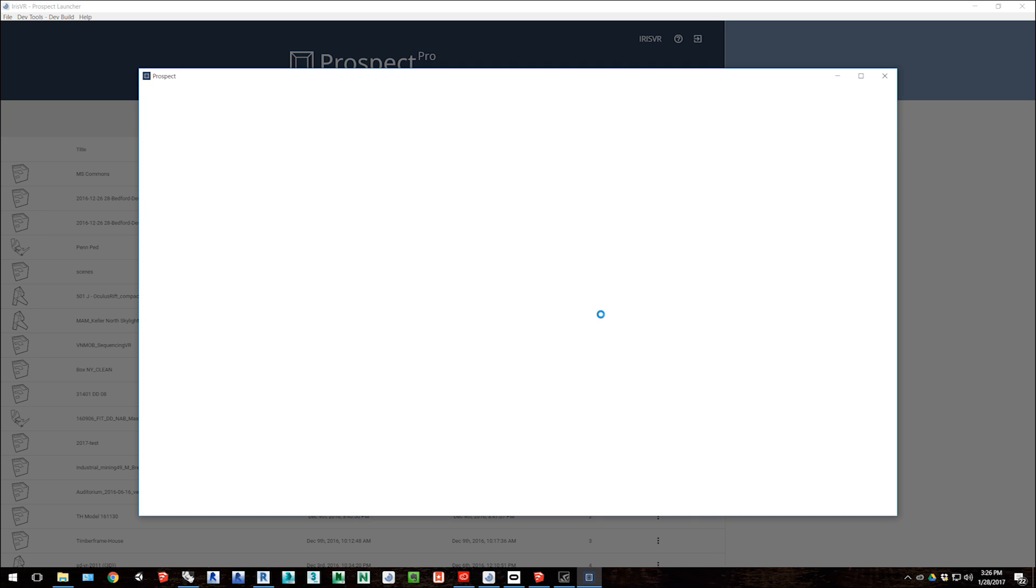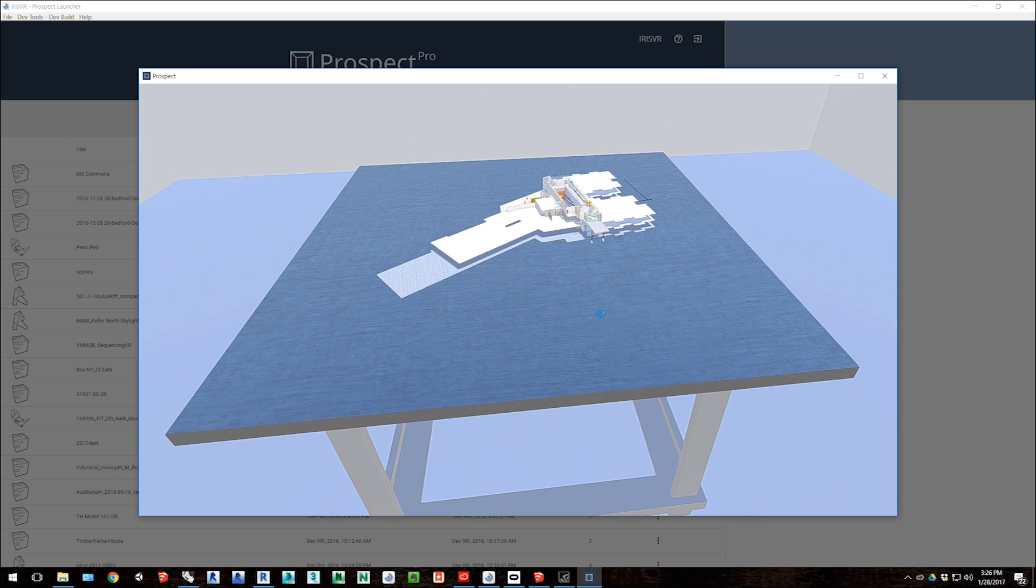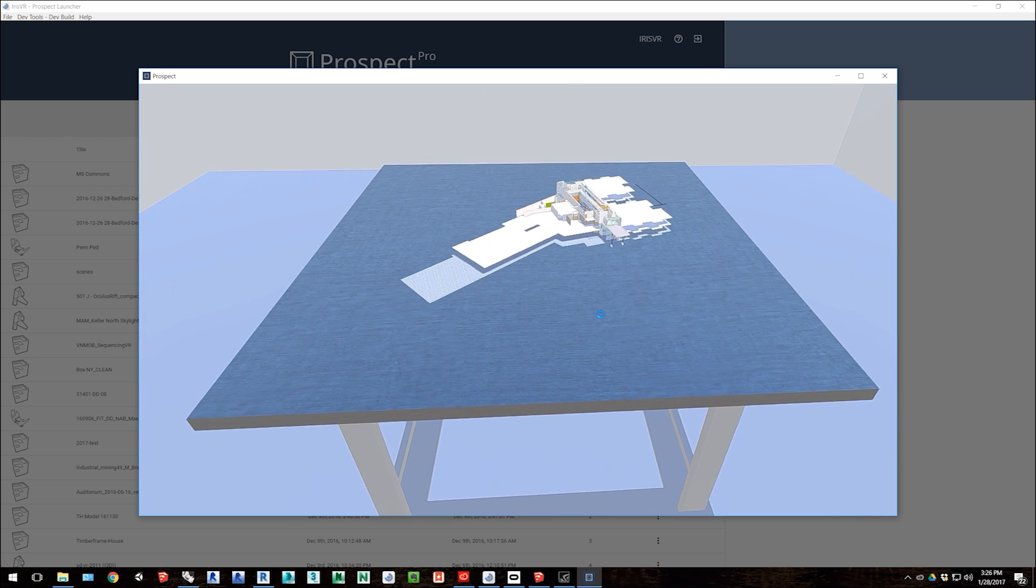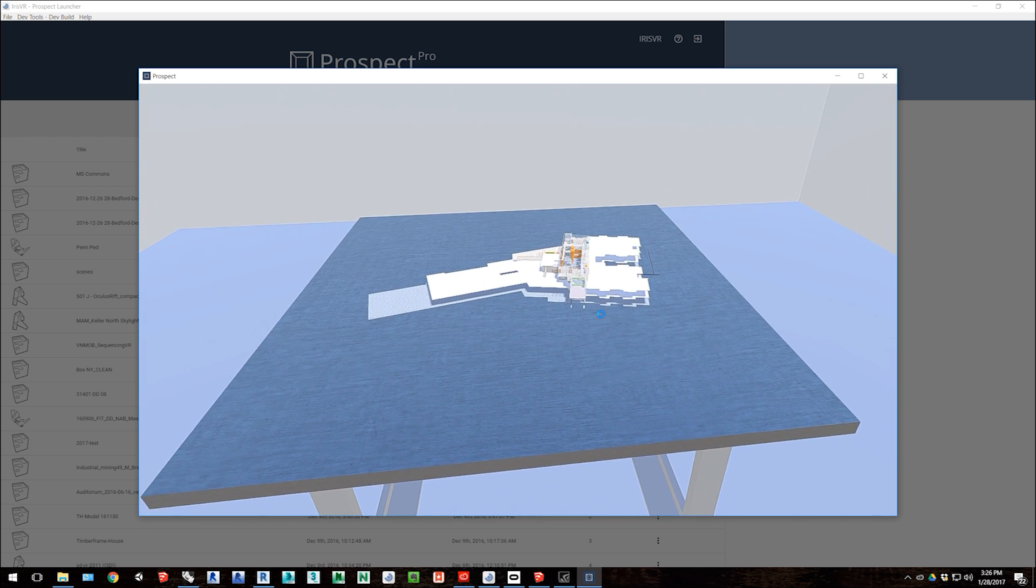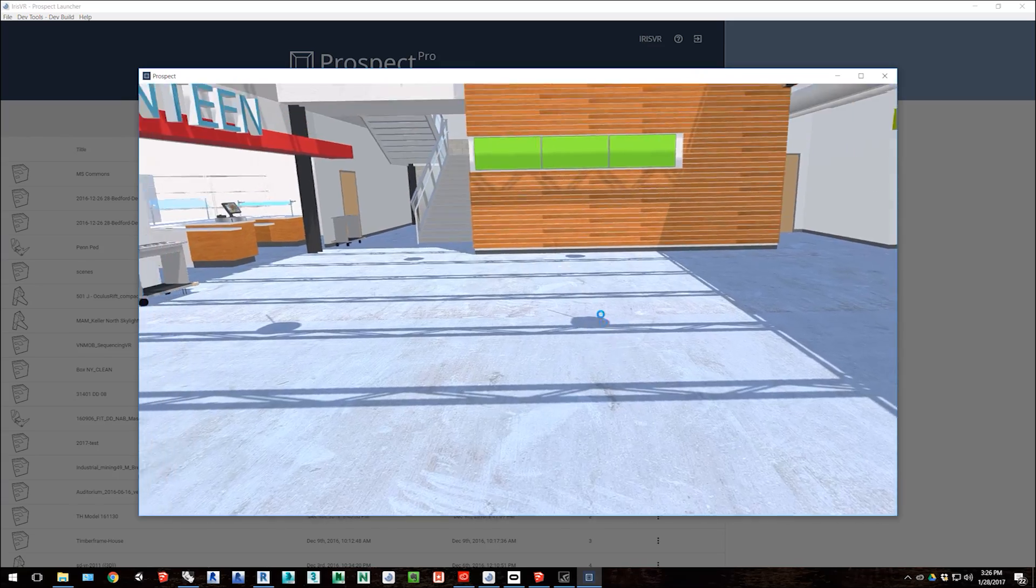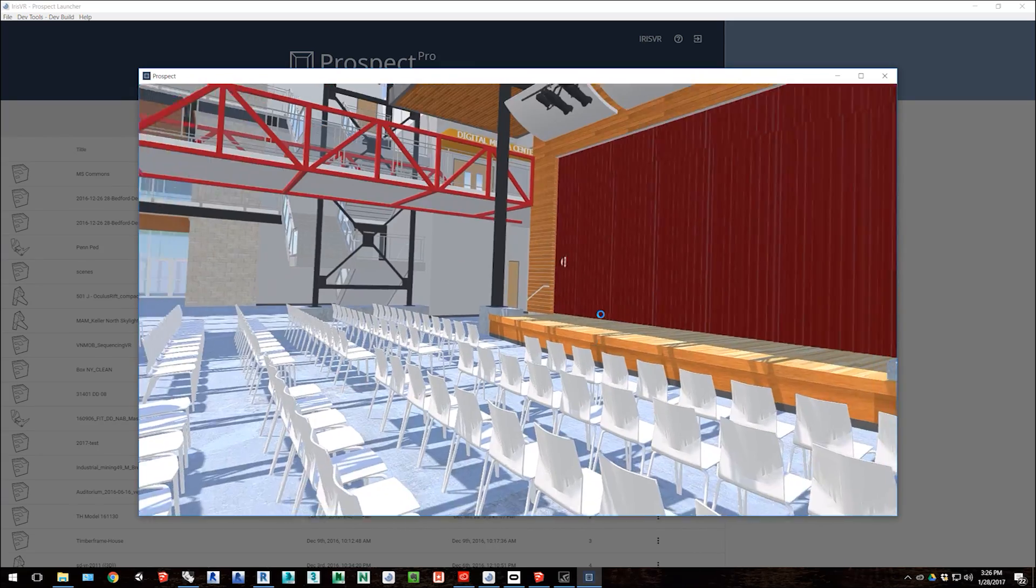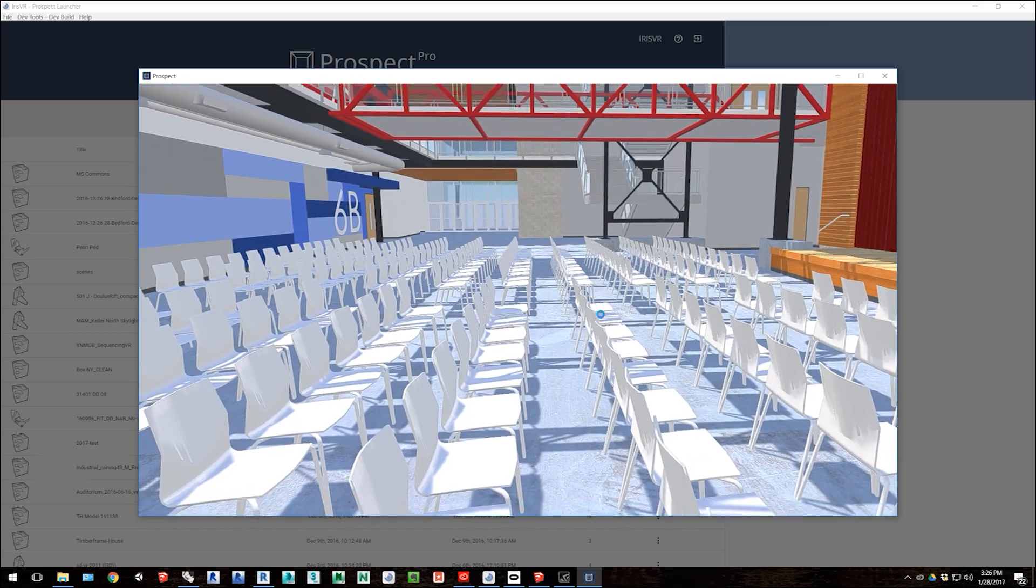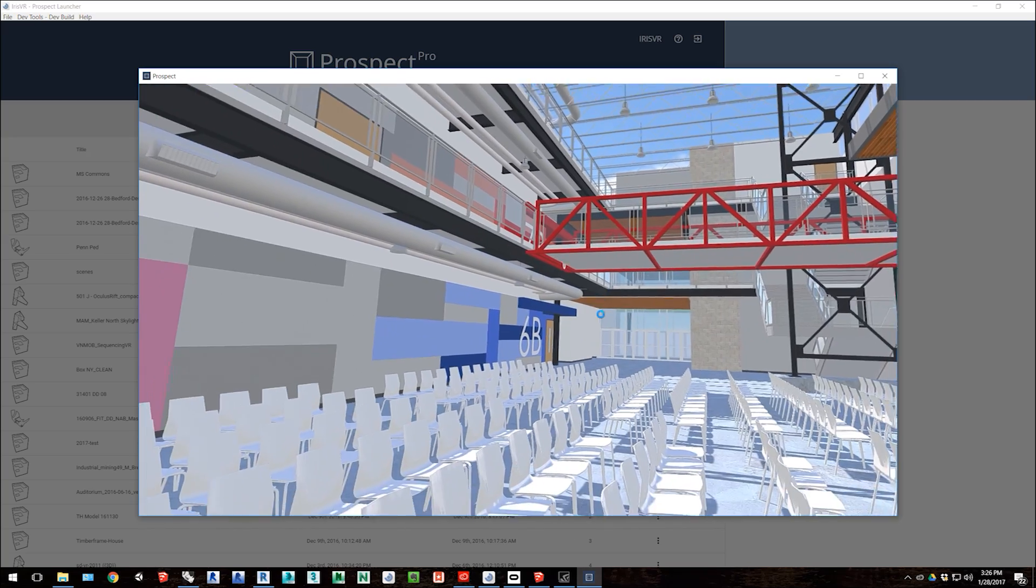For most files, this process only takes a few seconds. Once the scene is loaded, I can view my model in scale model mode, and then I can pick a space to teleport into and then walk through it in a true-to-scale way. I can also teleport to different parts of the file.